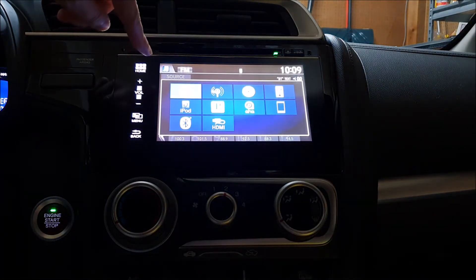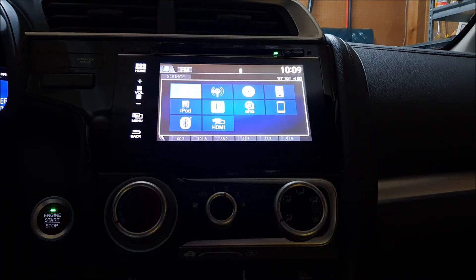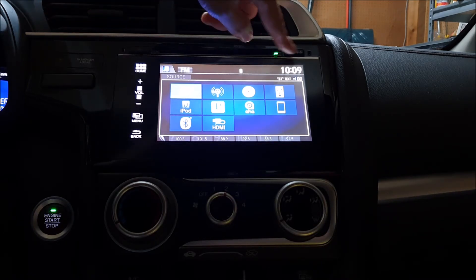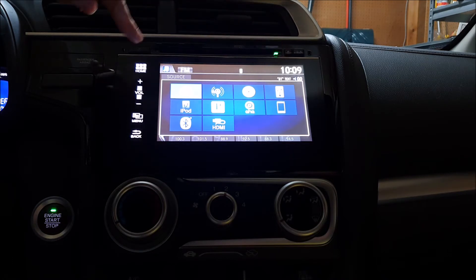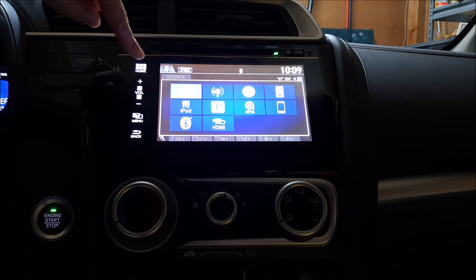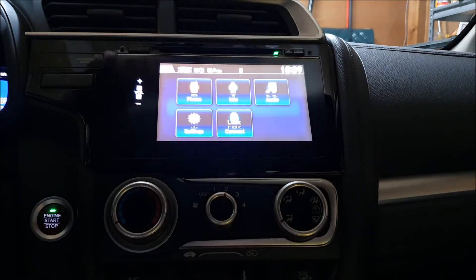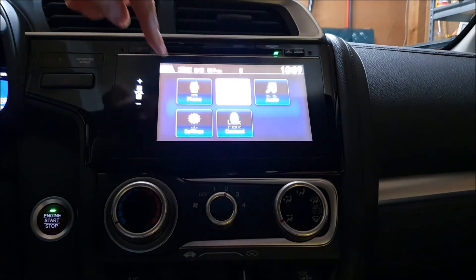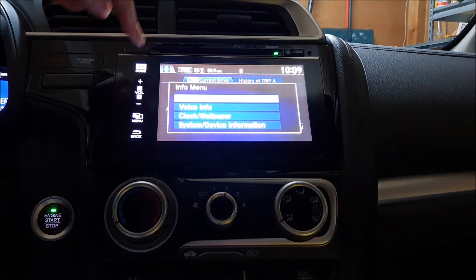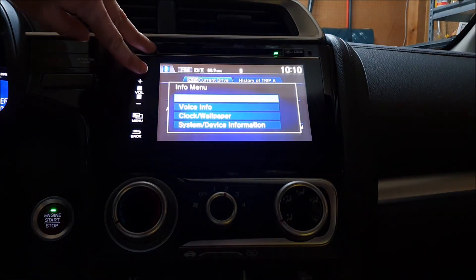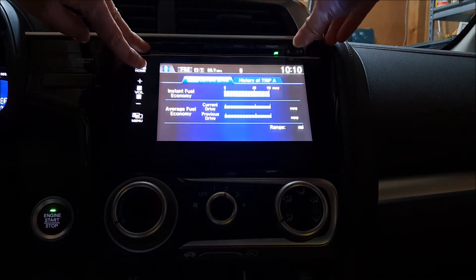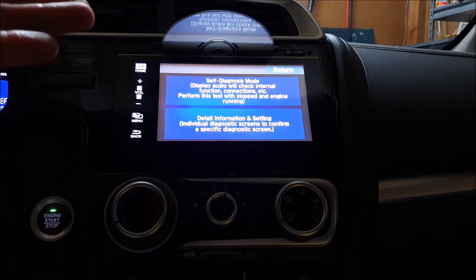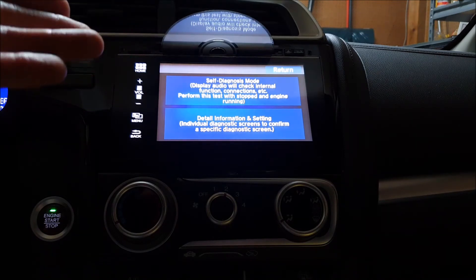Now our menu has come up, and to enter the self-diagnosis mode we're going to hold the power button, the CD eject button, and the home button all at once. If we're already on the home screen we won't see the home button — it's that soft one — so just go to another menu so you can see the home button. Hold all three buttons and now we're in the self-diagnosis mode.